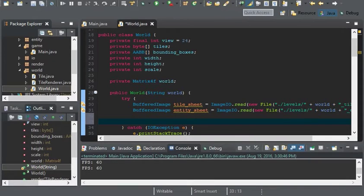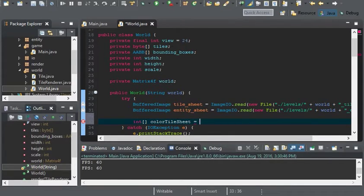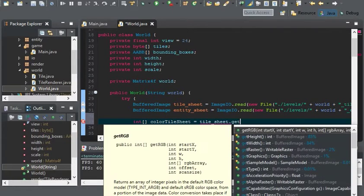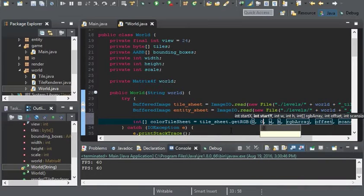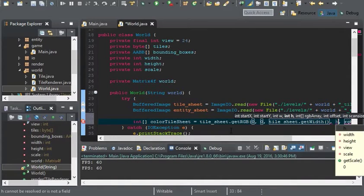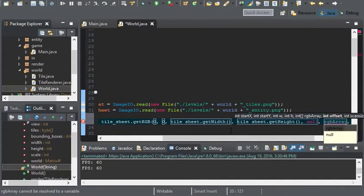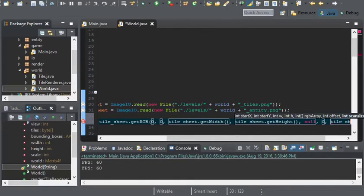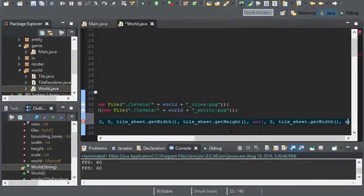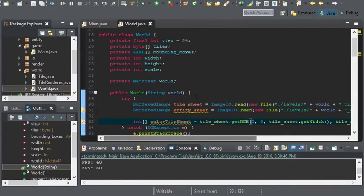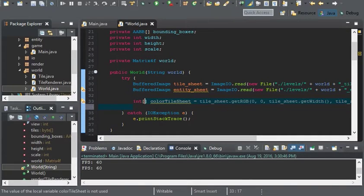Now let's get on with doing our tile. I'm going to create an integer array for the color called colorTileSheet, and this will equal tileSheet.getRGB(0, 0, tileSheet.getWidth(), tileSheet.getHeight(), null, 0, tileSheet.getWidth()). This will return all of the pixels within the image.